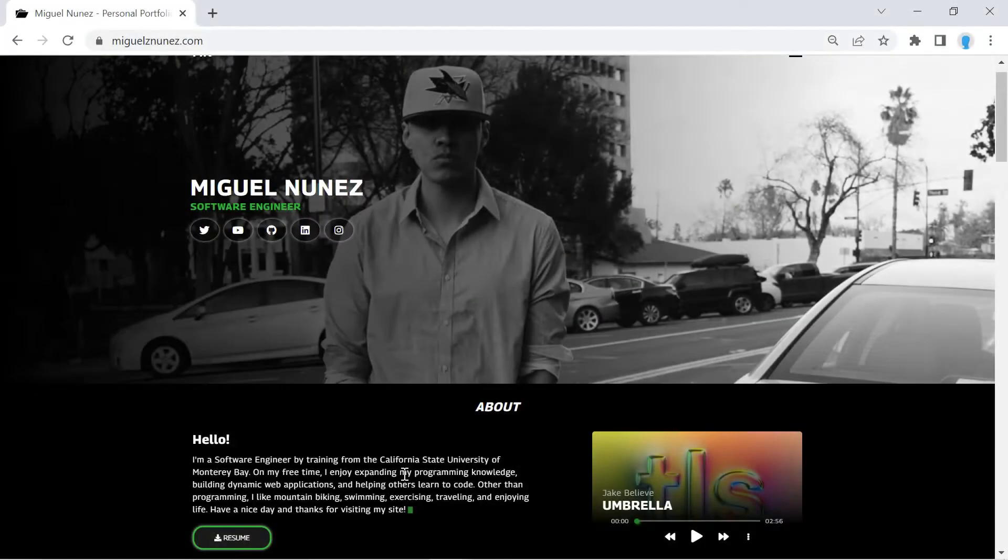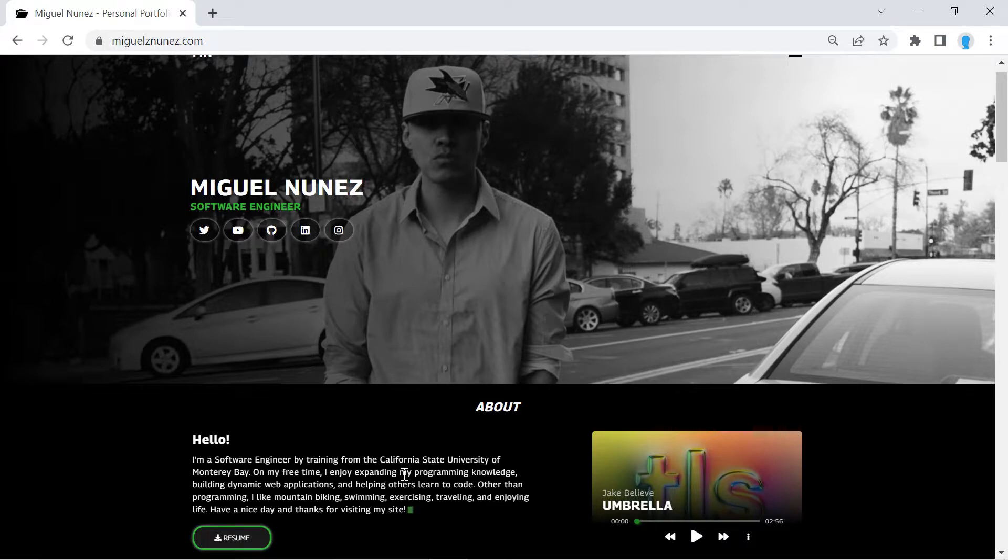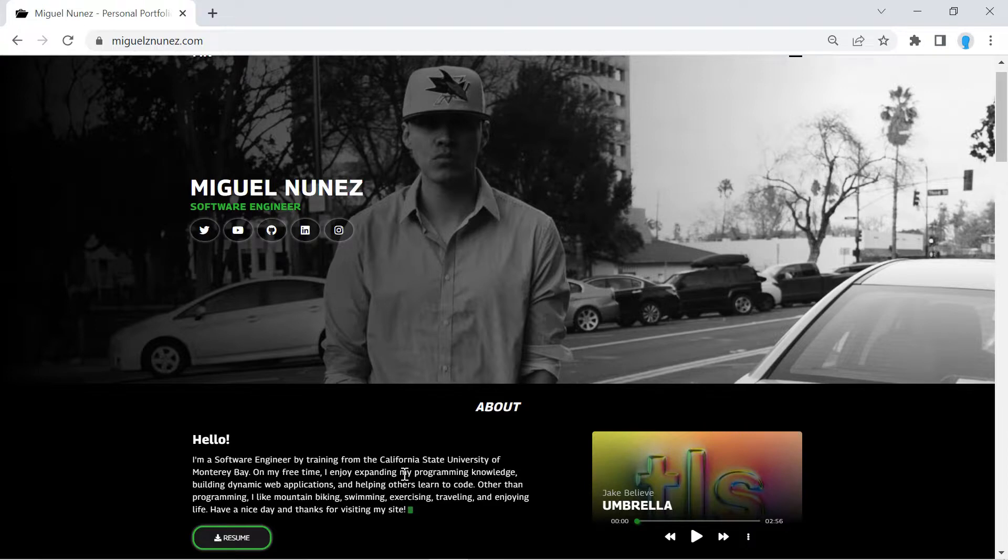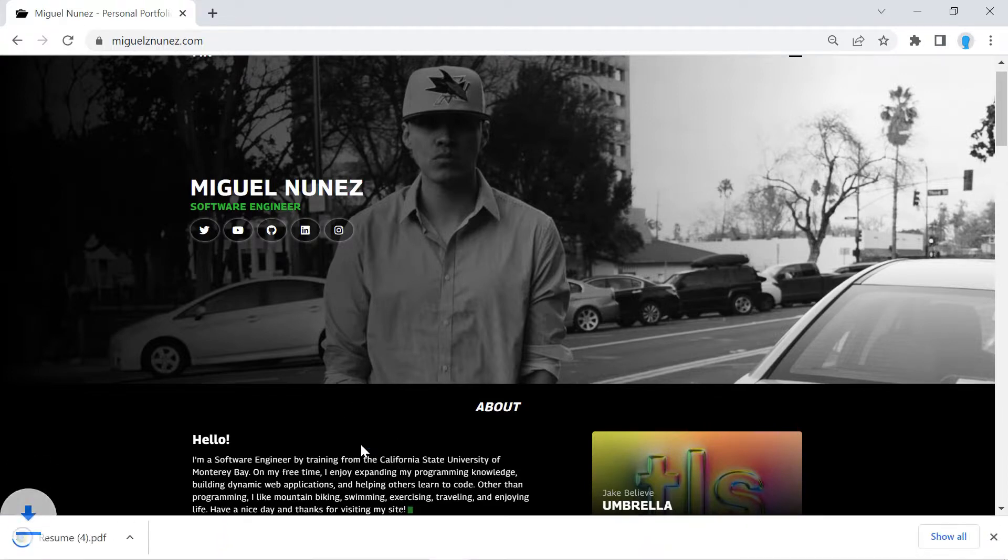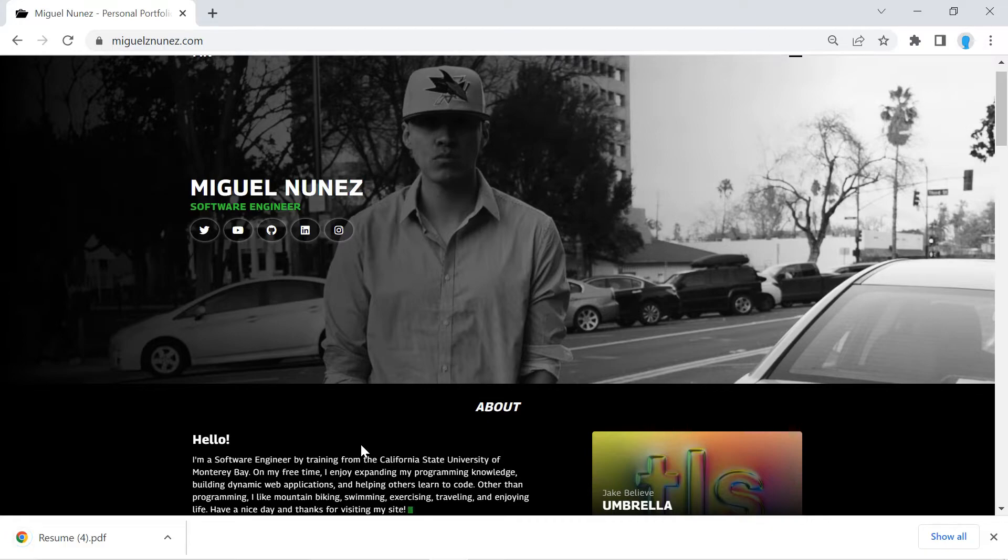Hey guys, in this video I'm going to show you how to allow users to download files from your website. For instance, if you had a personal portfolio and you want to allow users to download your resume, you can do that by using the technique that I'm going to show you how to use in this tutorial.